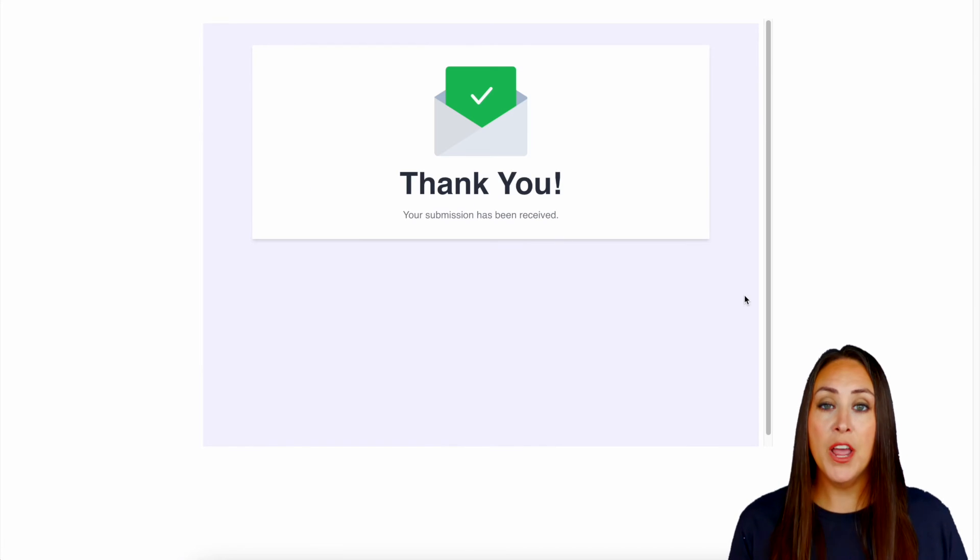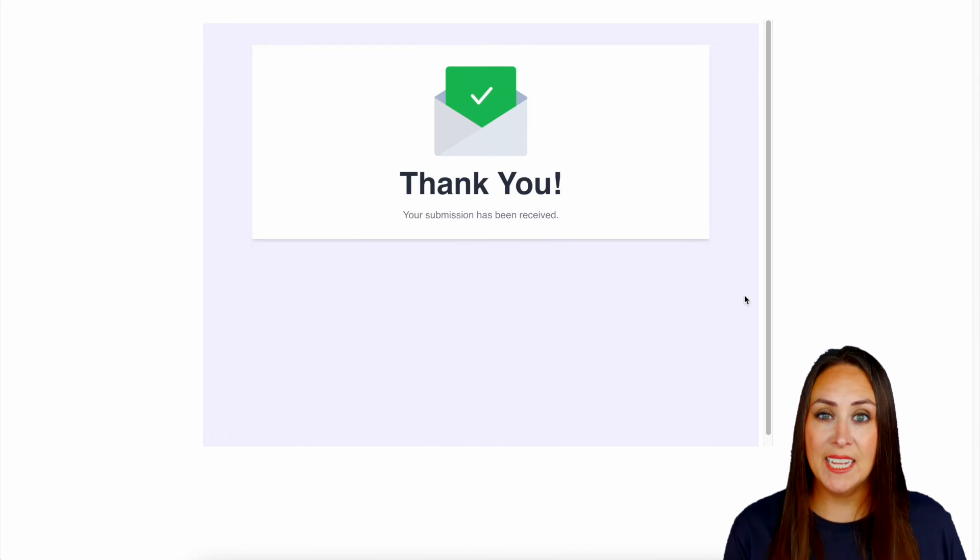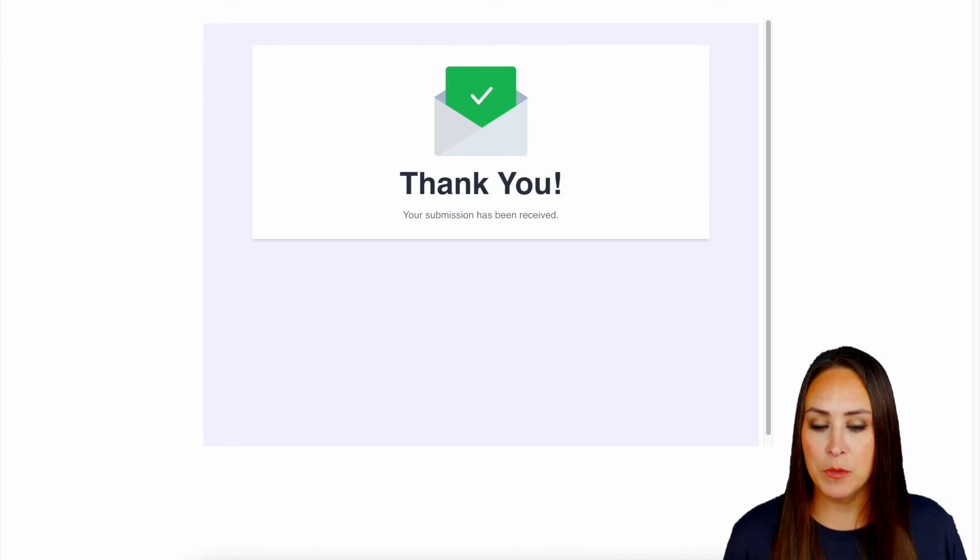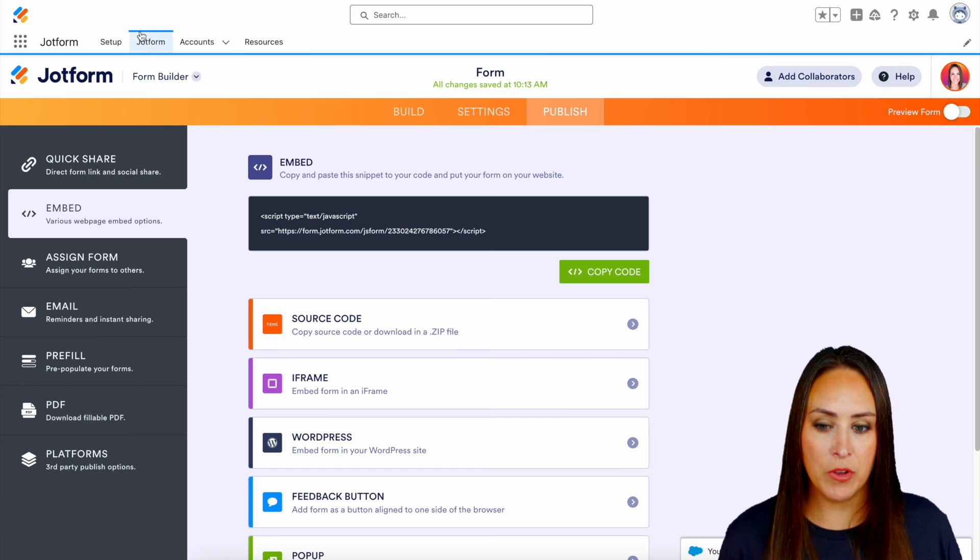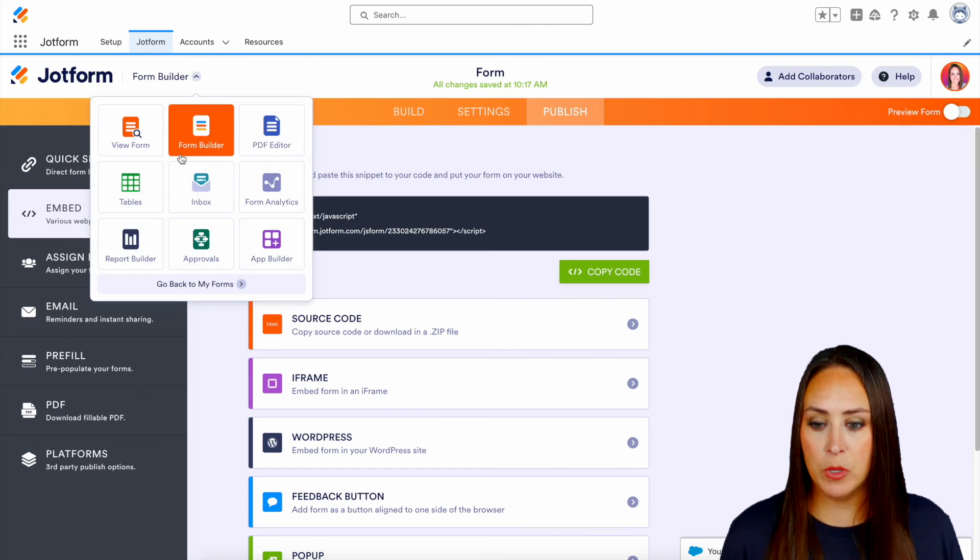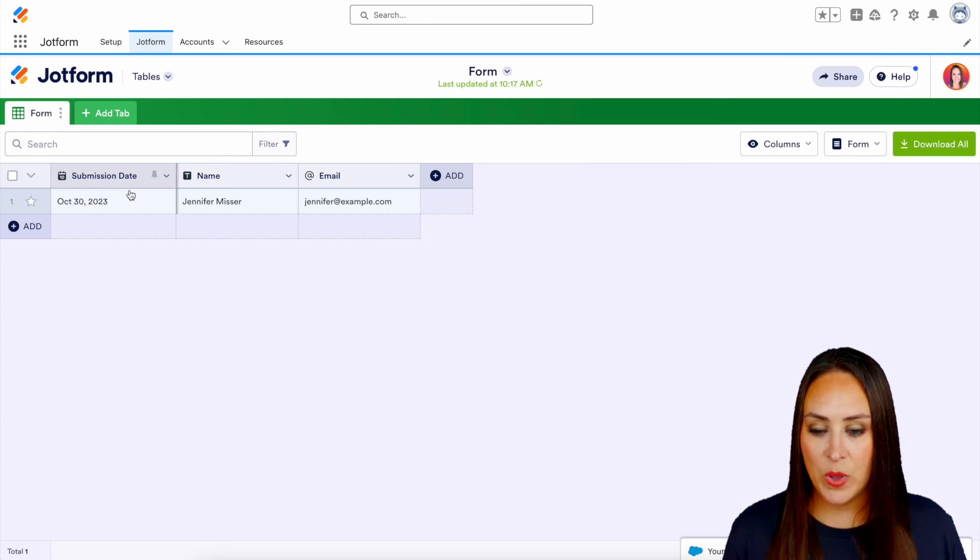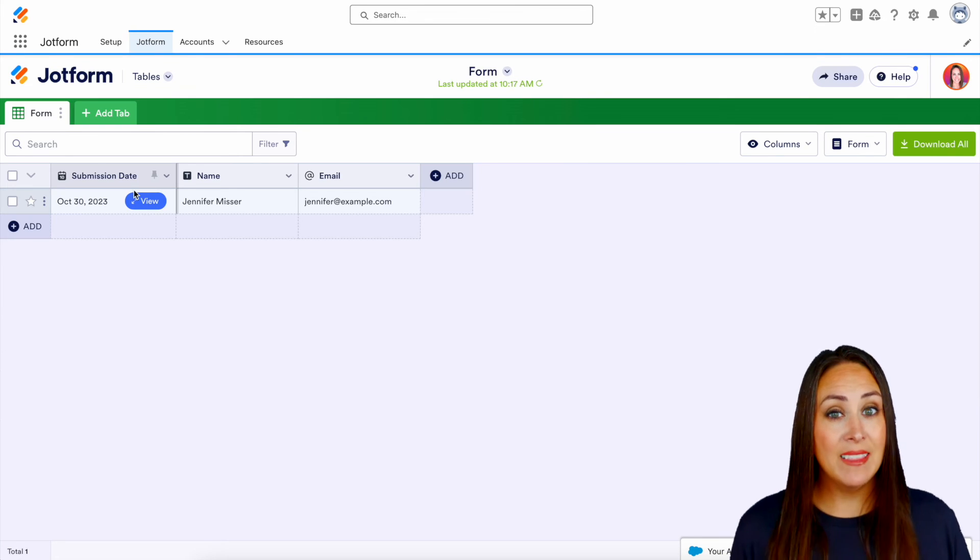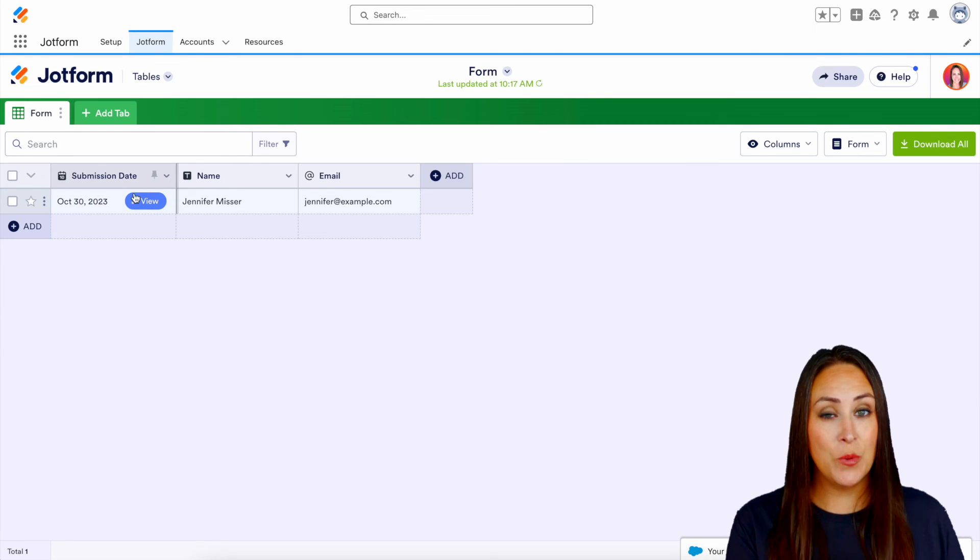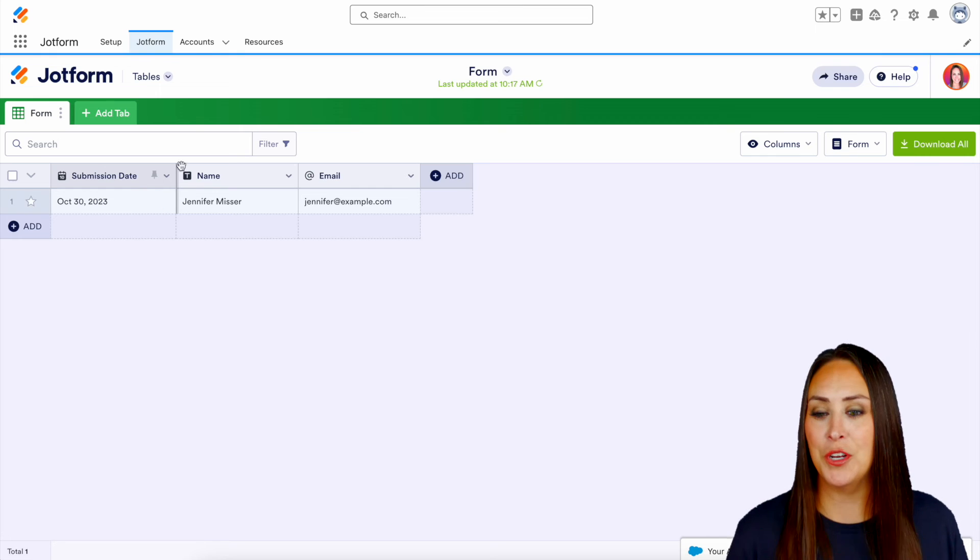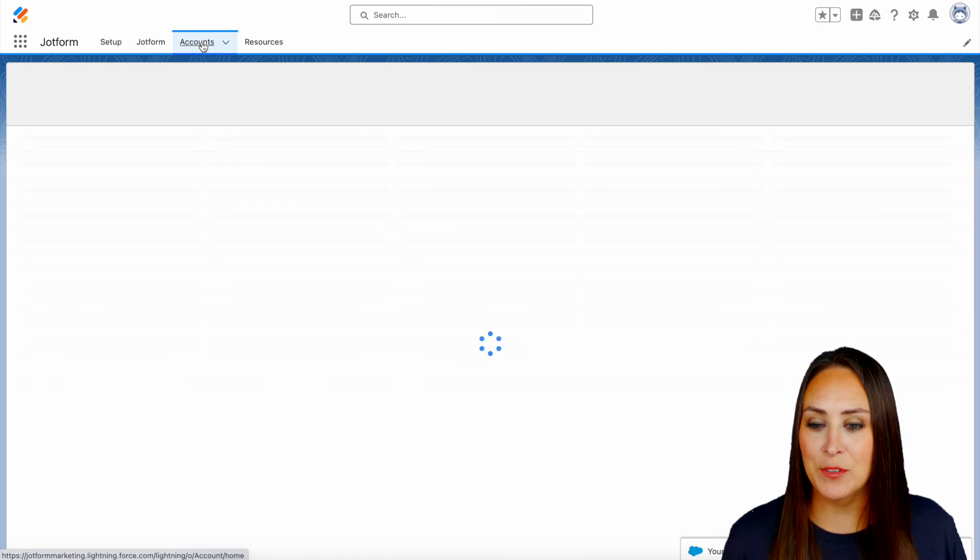Now, not only does this information live in Salesforce, it also lives in JotForm. So if I come back over here and I choose form builder and jump over to tables, we can see her information is here.